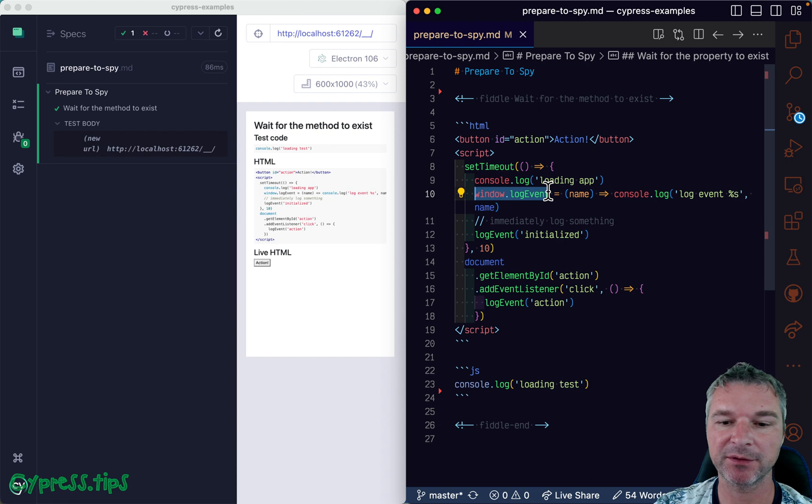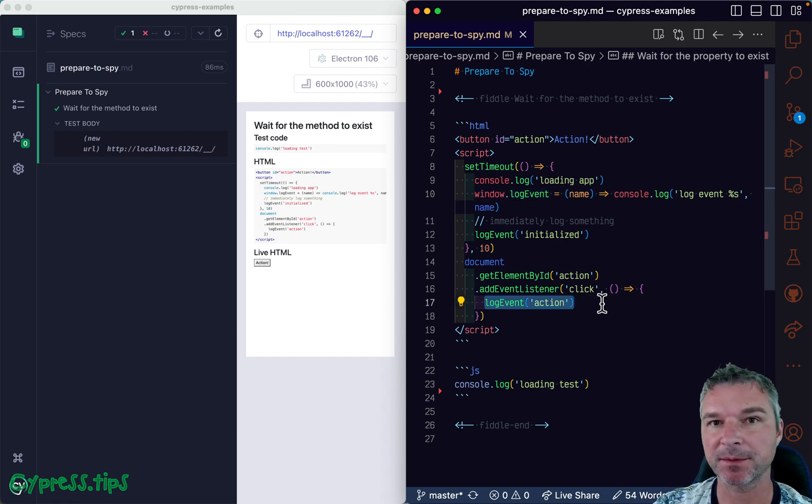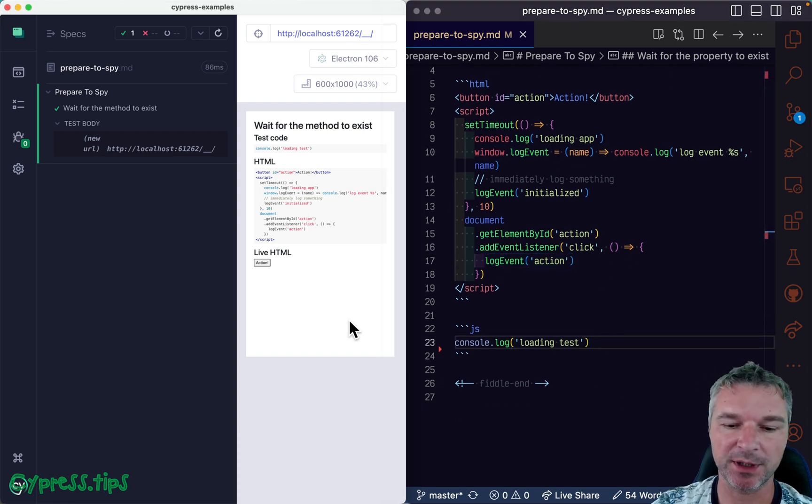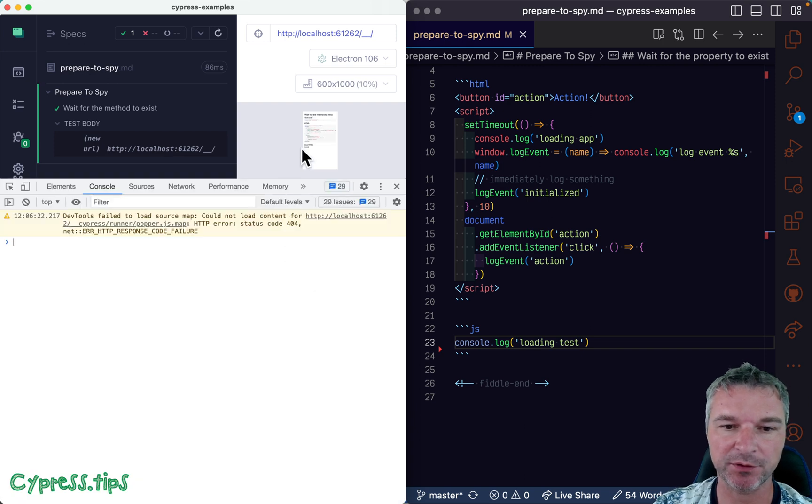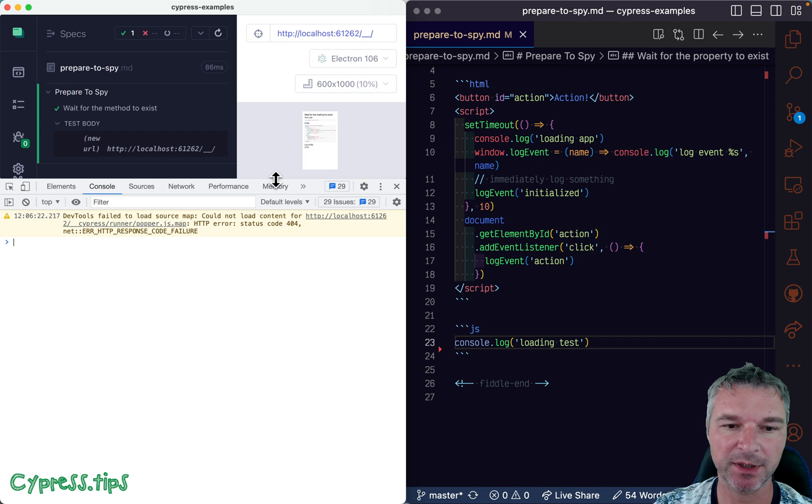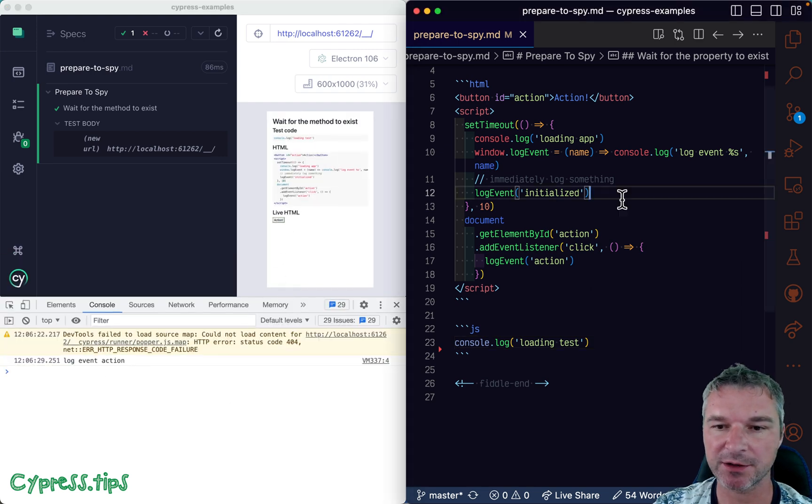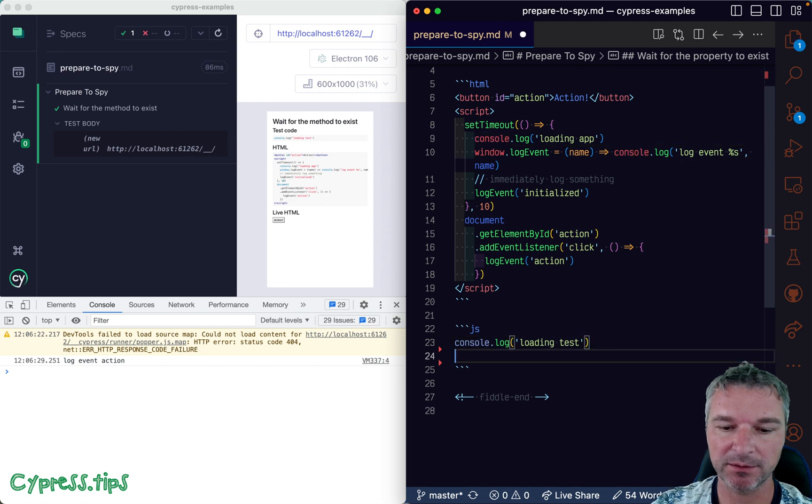And creates a method which the application calls later. Now let's see if we can force this button to create an event. If we click on the button, then the application should say log event action right here.